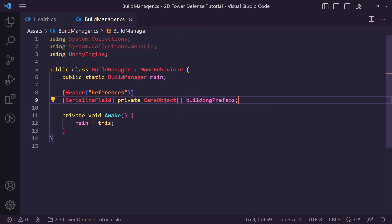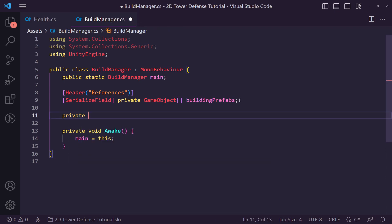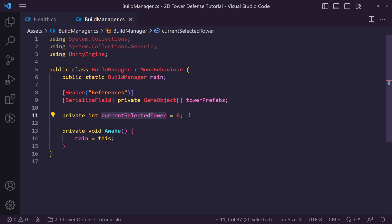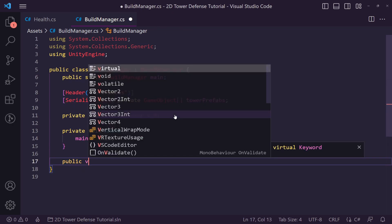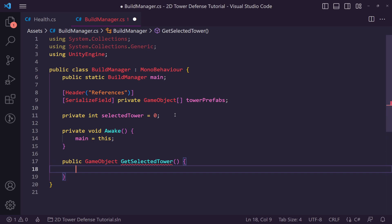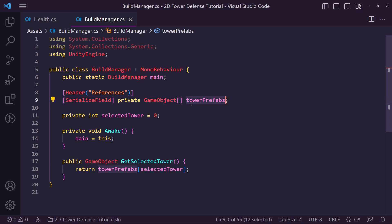We also want a private integer called 'selectedTower' set to zero by default. Then we'll create a public GameObject method called 'GetSelectedTower' which will return our towerPrefabs array at the selectedTower index. This gets us the prefab we want to spawn — we're setting this up so when we actually click on our build plots we'll be able to get the selected tower later on.